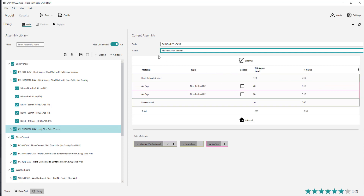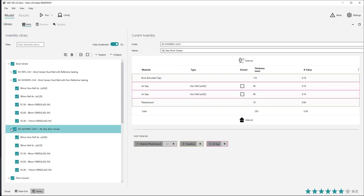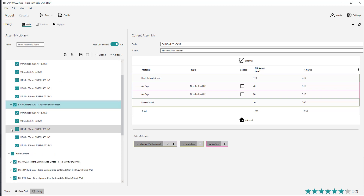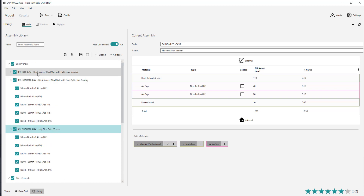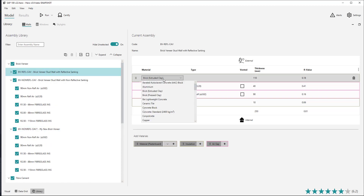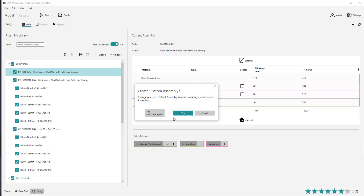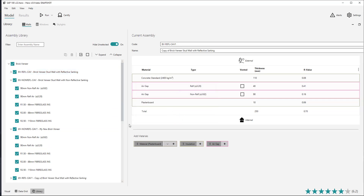The table view allows you to customise and edit the assembly in various ways. Note that changing any attribute of a default wall assembly will ask you if you would like to create a custom assembly copy of that default first.